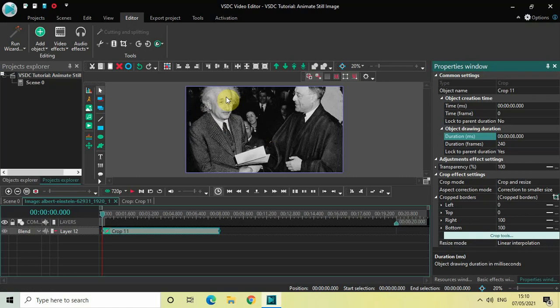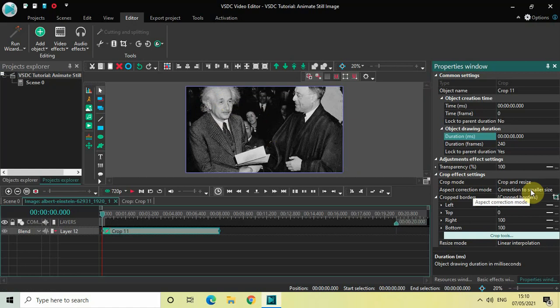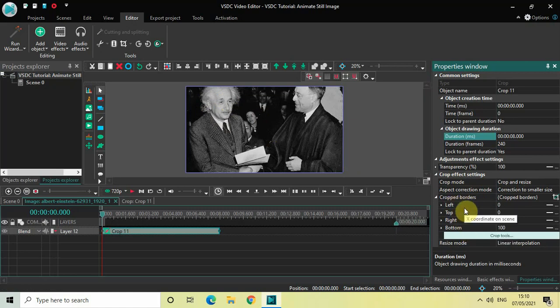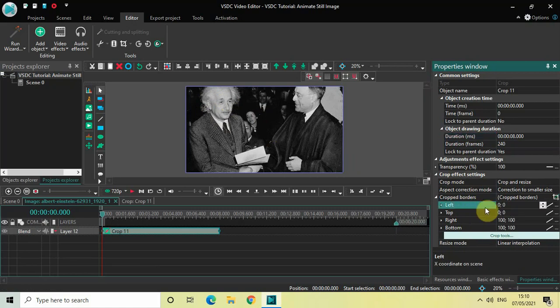To do that, look inside the crop effect settings in the properties window. The crop mode is set to crop and resize, so that's fine. Aspect correction mode is set to correction to smaller size, so that's fine as well. Inside the cropped borders option you have four different options: left, top, right, and bottom. Change these from constant parameter value to linear parameter change inside all these options, and then click on the option called crop tools.